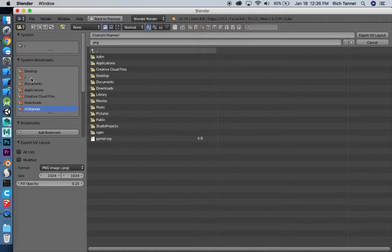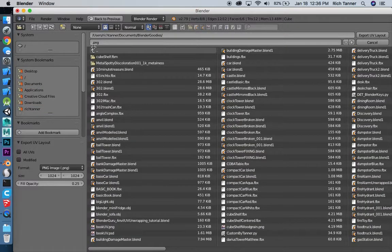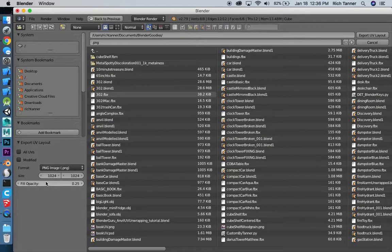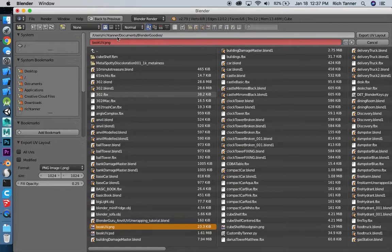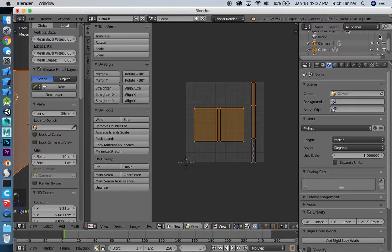I'm going to drop that into my blender goodies folder. It's set at 1024 by 1024 which is probably fine for what we're doing here — just a book. I'll name this Book UV and export that layout so I can pull it into Photoshop and layer all kinds of cool stuff over the top of it. I'll be right back with the results.